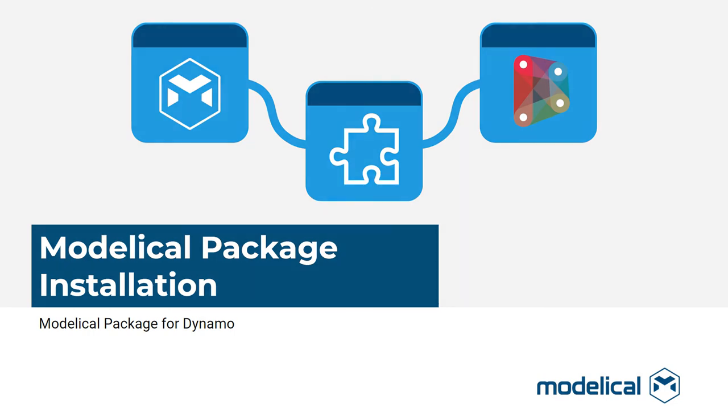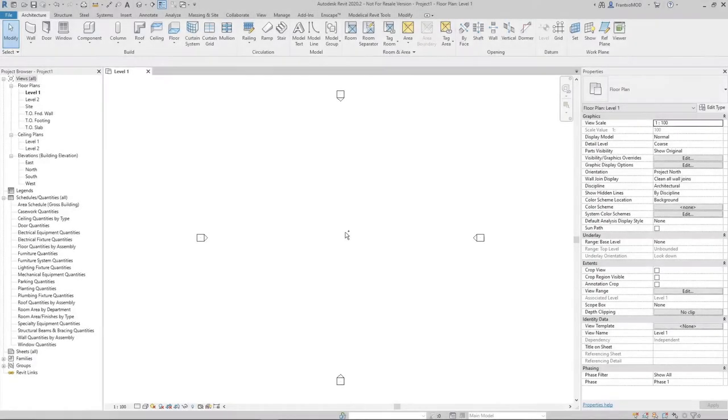In this video I will show you how to install packages of tools in Dynamo, specifically the Modelical Package. It's very simple.